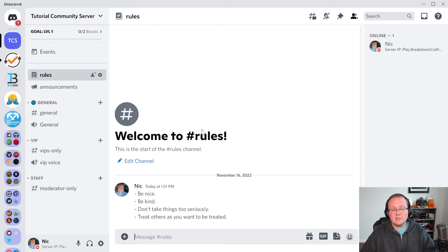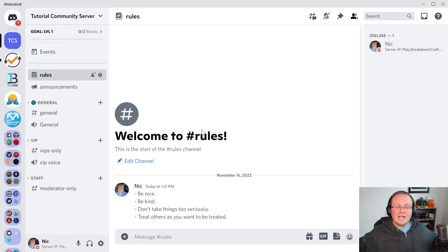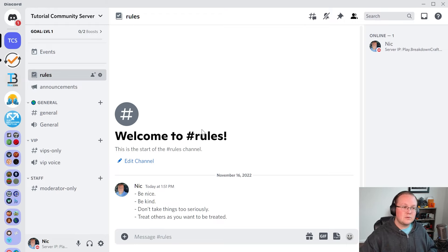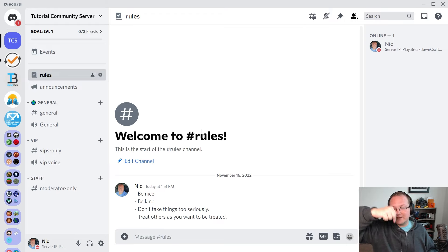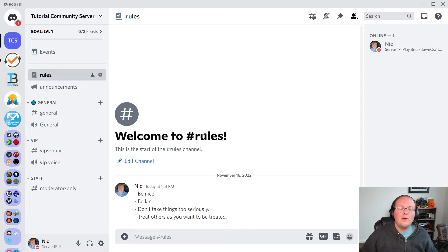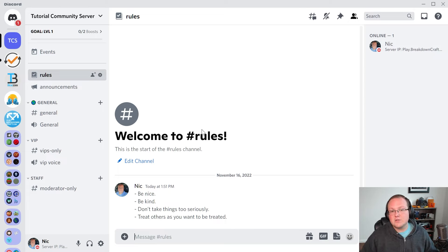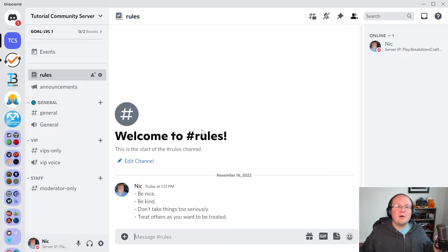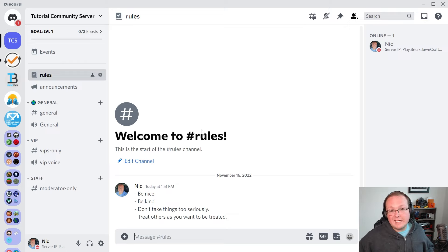If you have any questions, let us know in the comments and be sure to check out our private Discord server — the join link is in the description down below. Be sure to check out one of the videos on your screen right now because YouTube thinks you'll like it. We'll see you in the next one.